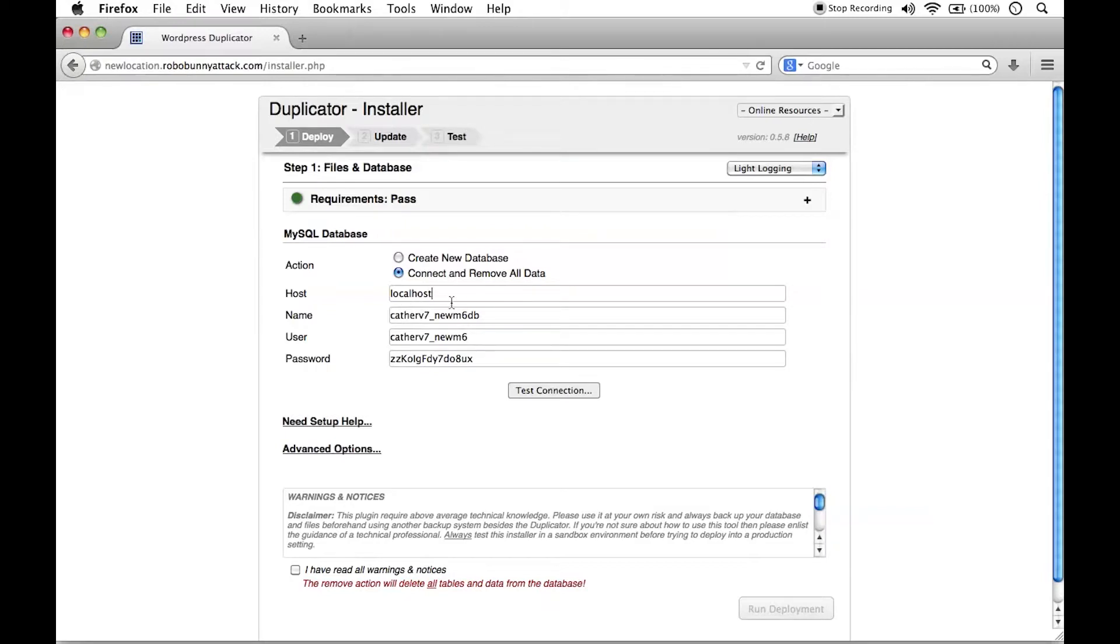Most shared web hosting providers, local host is what you write in here. So if you're not sure what to put in here, try local host to begin with. You can test your connection and see if that works.